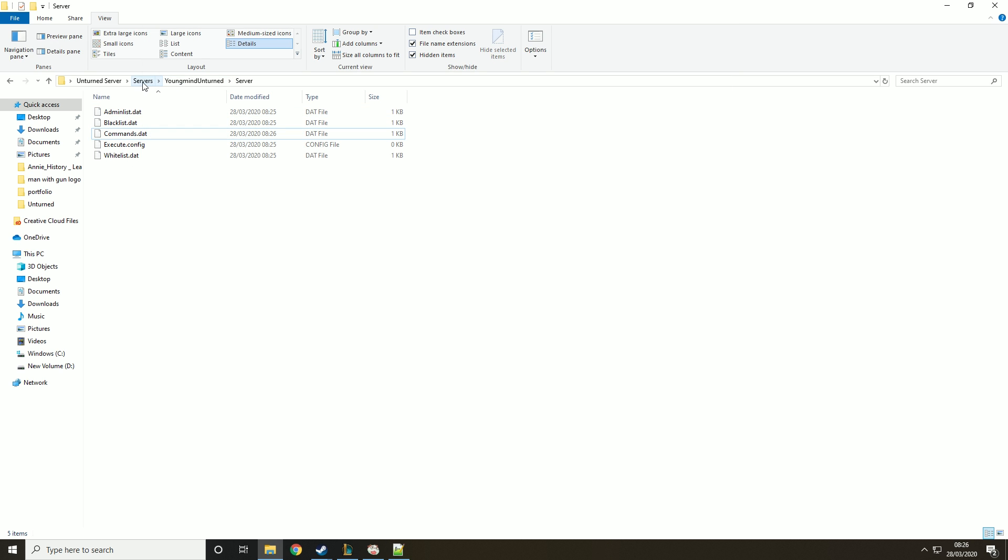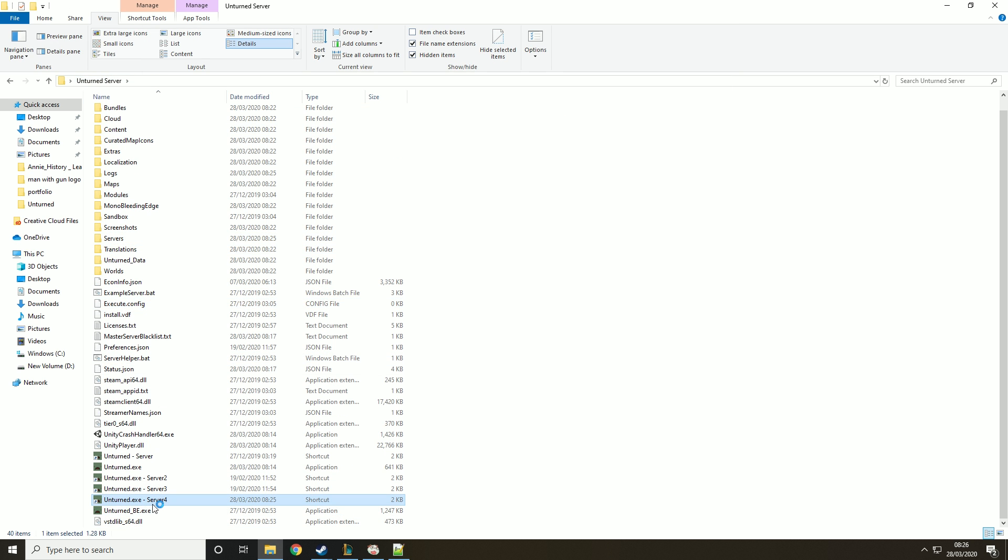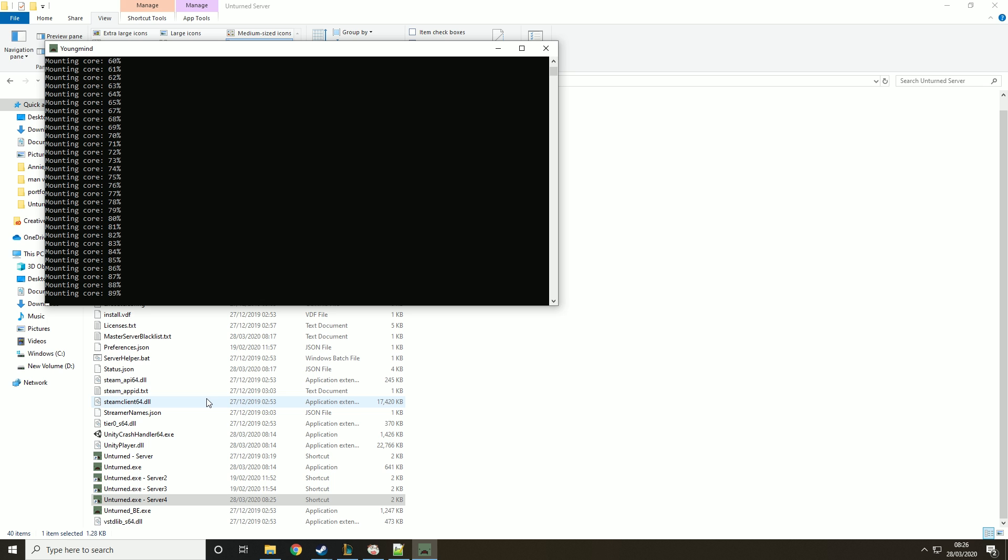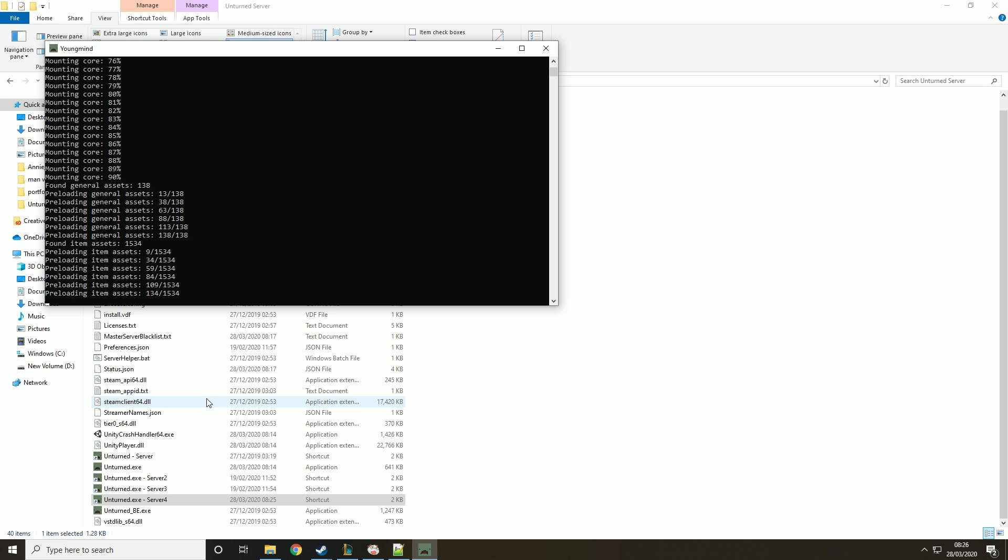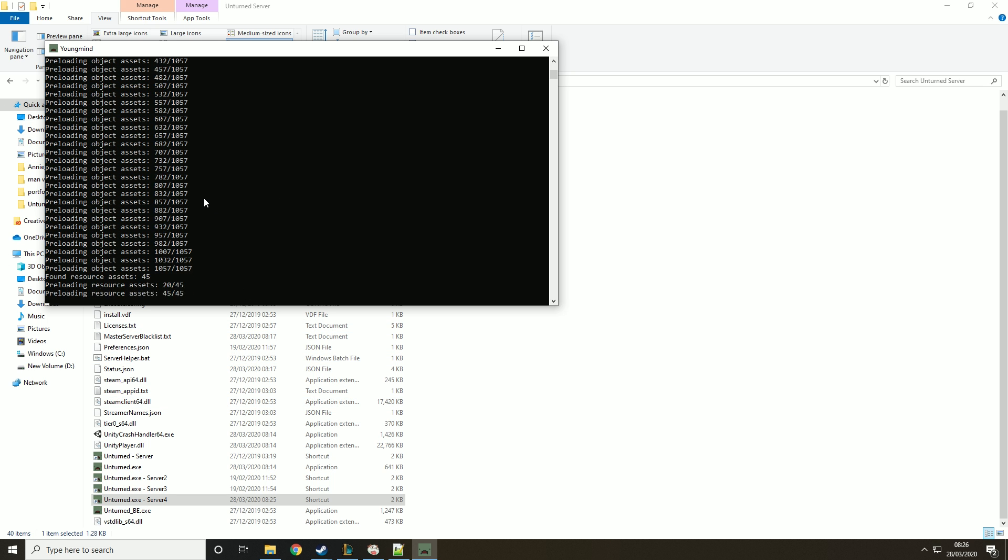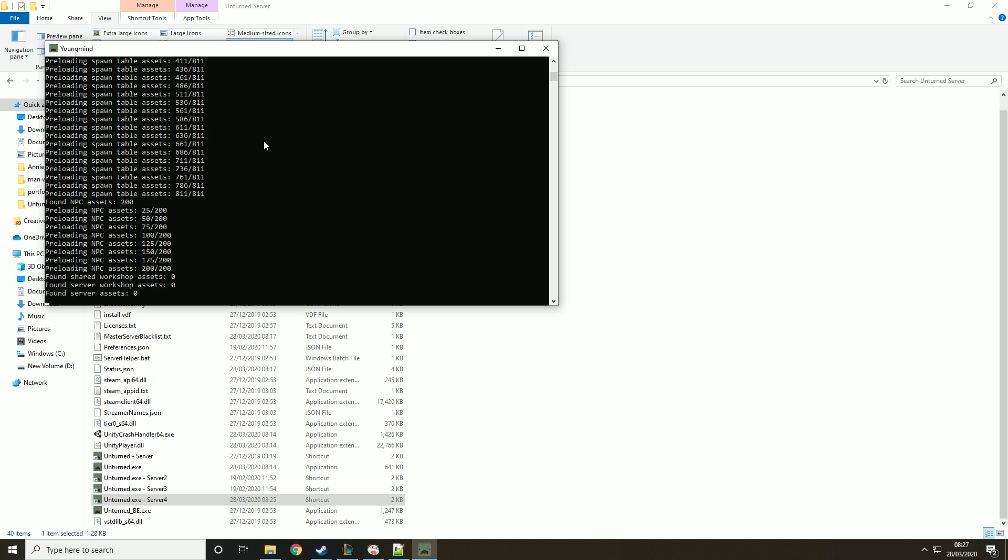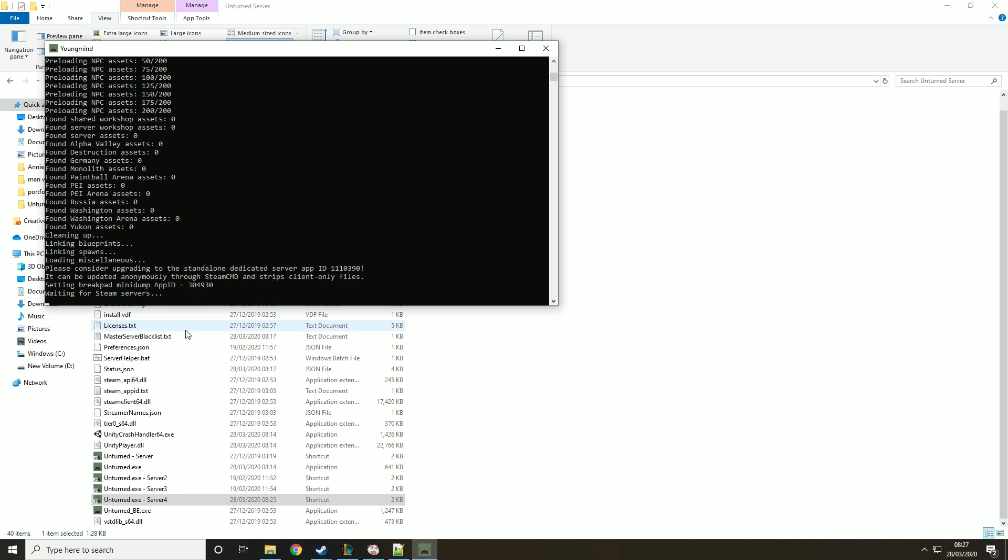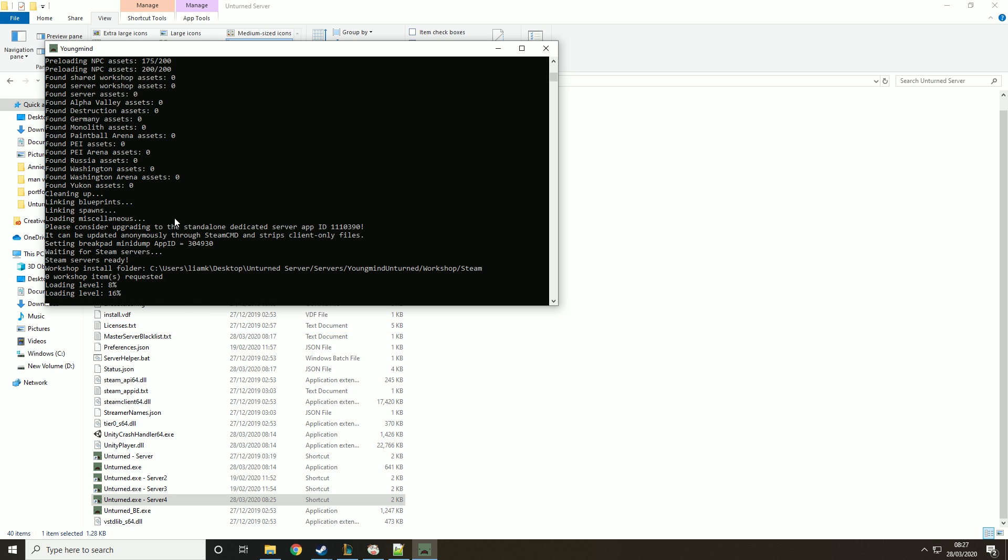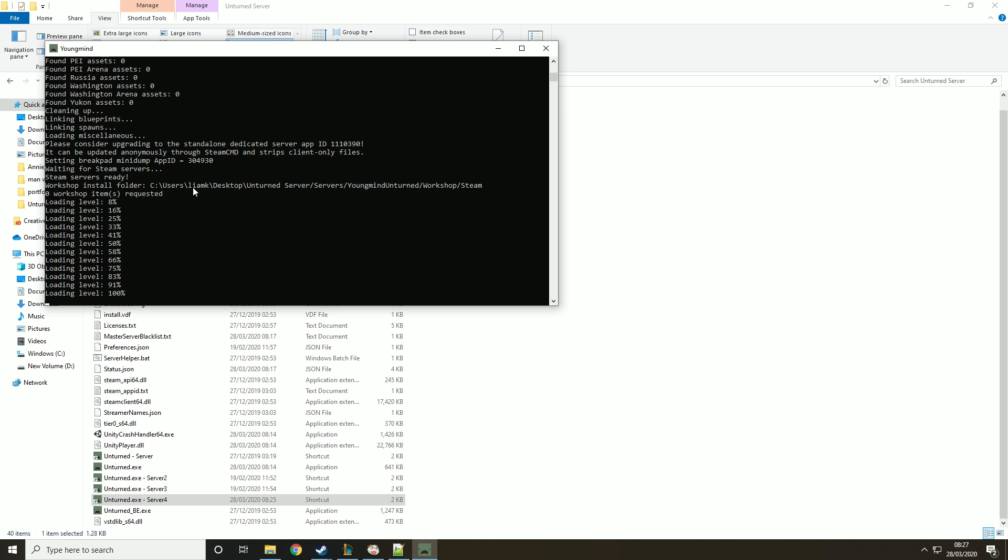Now we want to go back to the main thing and run server4 or whatever you called it. Obviously if you don't have three other servers then you don't need to call it server4. Then what we're doing is loading this up again and make sure everything's working. So it should say after this that the map is set to PEI and that everything's working. Cool. So that's it now.